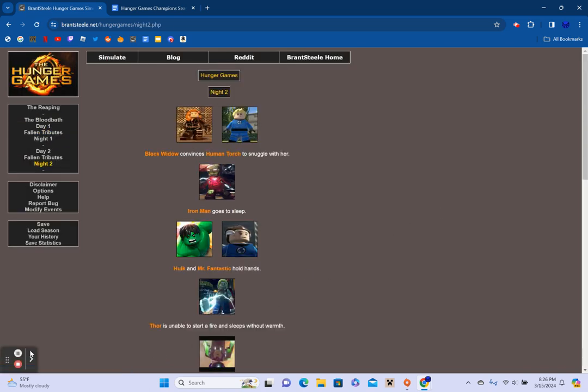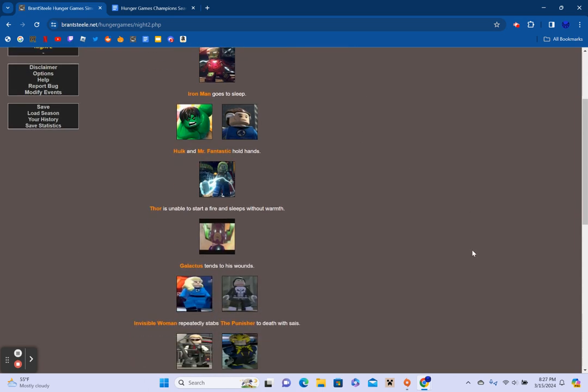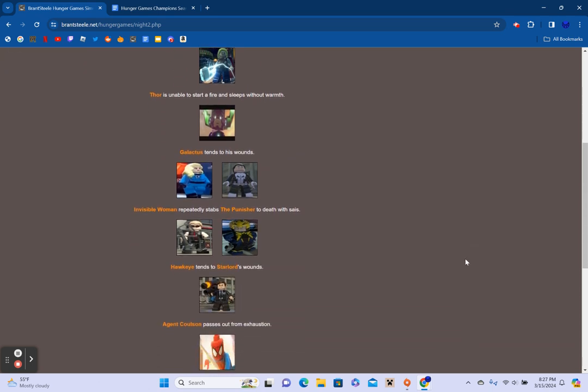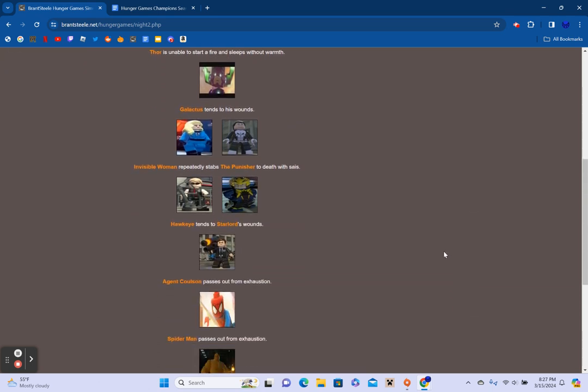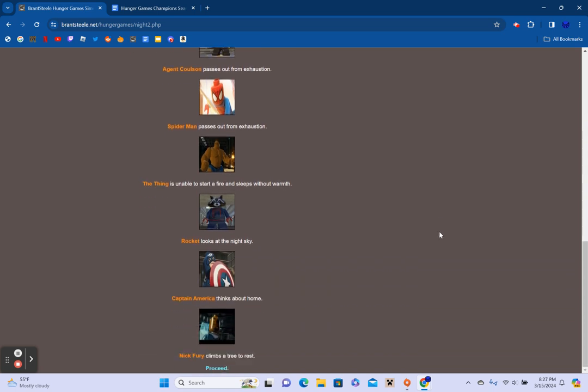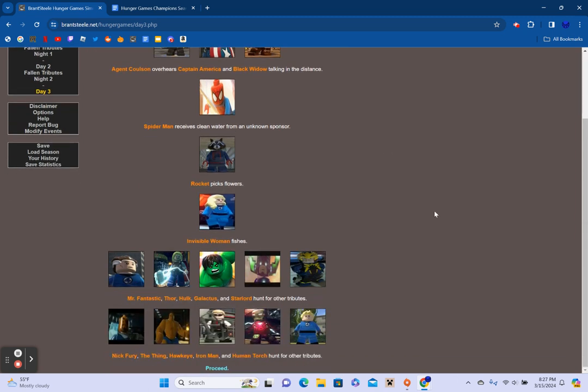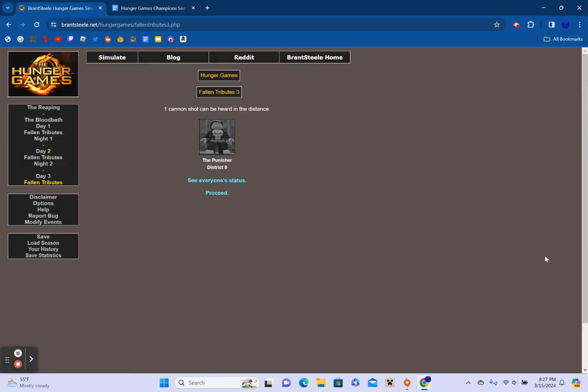Black Widow convinces Human Torch to snuggle with her. Okay, sorry about that. Iron Man goes to sleep. Hulk convinces Mr. Fantastic to hold hands. Thor is unable to start a fire and sleeps without warmth. Galactus tends to his wounds. Invisible Woman repeatedly stabs the Punisher to death with a sais. Hawkeye tends to Star-Lord's wounds. Agent Coulson passes out from exhaustion. Spider-Man passes out from exhaustion. The thing is unable to start a fire and sleeps without warmth. Rocket looks at the night sky. Captain America thinks about home. Nick Fury climbs a tree to rest.